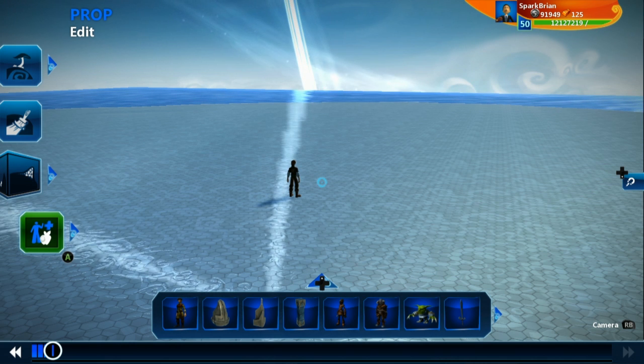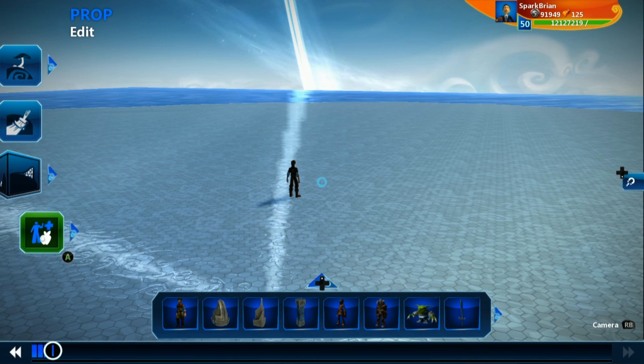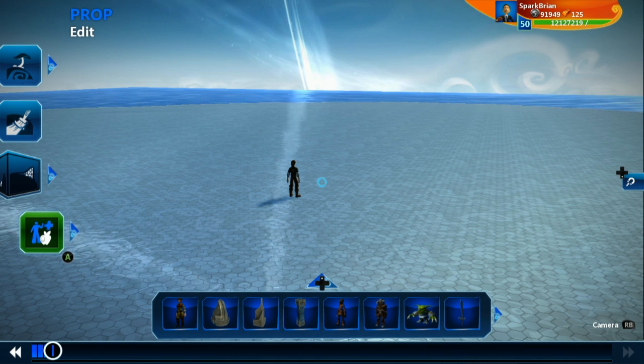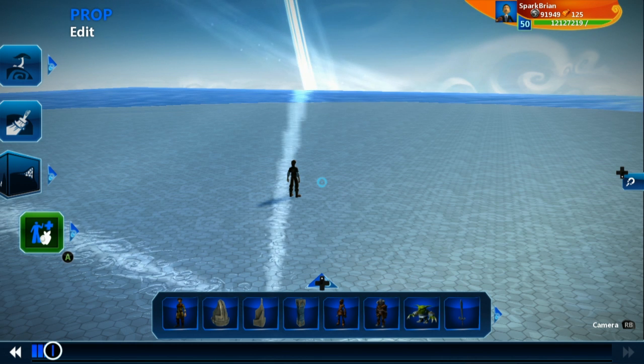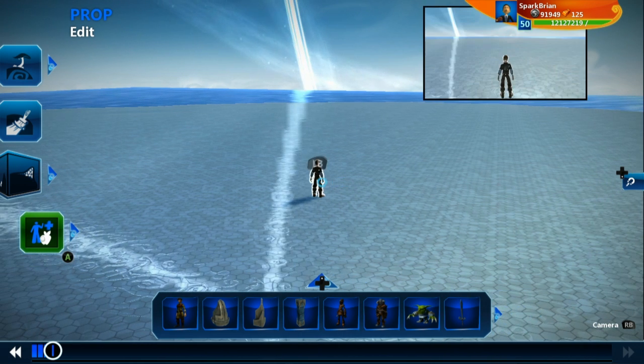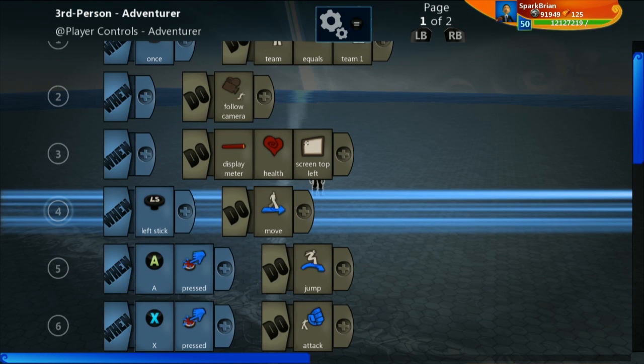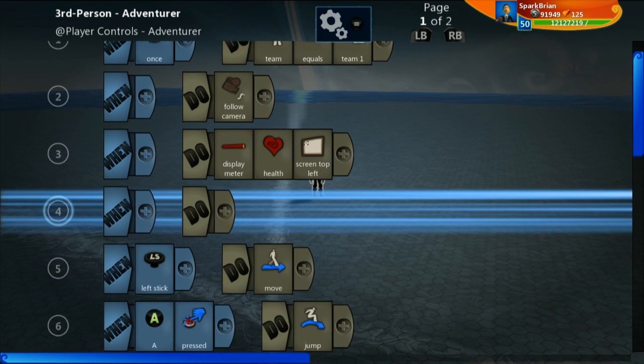The idea is you have a larger game in Project Spark, and you want the player to be able to save their progress and come back to it at some point. You can actually do that by using something called a campaign tile that we have available for you.